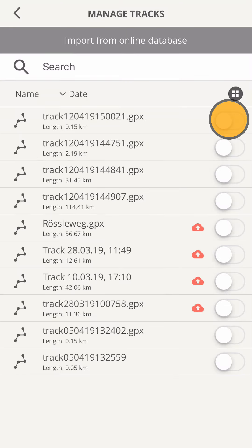With the switch you can toggle whether this track should be shown on maps or not. This one turns gray when switched on, which means that the general visibility of tracks on maps is disabled. You can change this in settings.